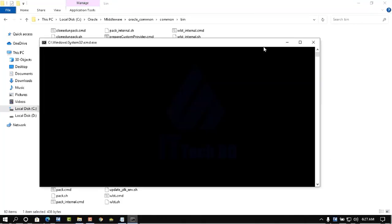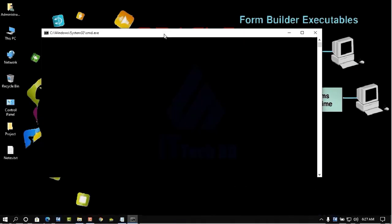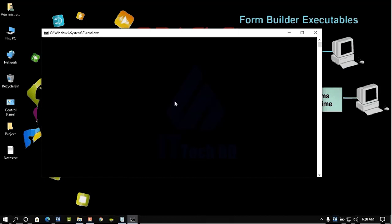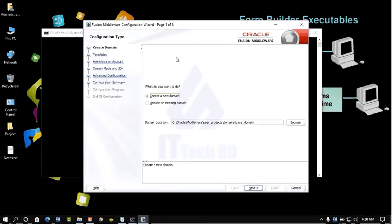Run config.cmd as administrator, then start the configuration wizard and wait some time for it to load. This is the Fusion Middleware Configuration Wizard.